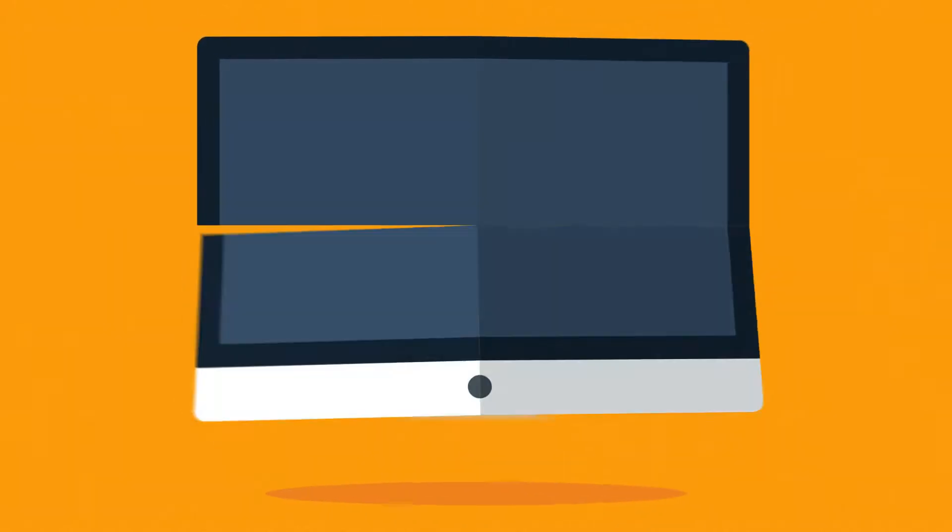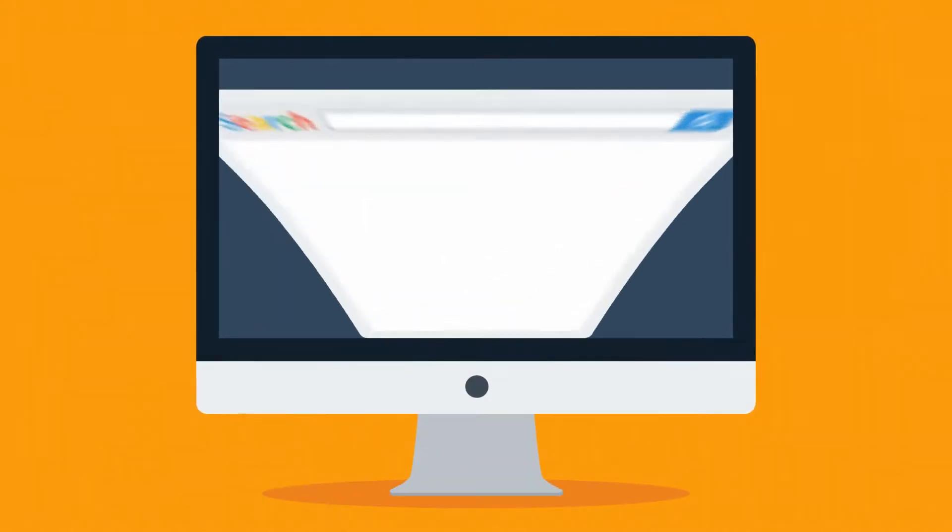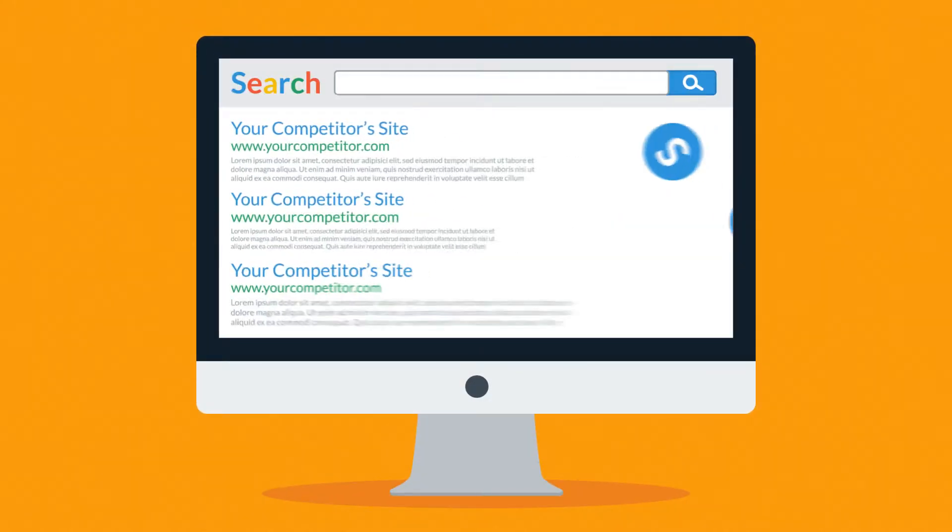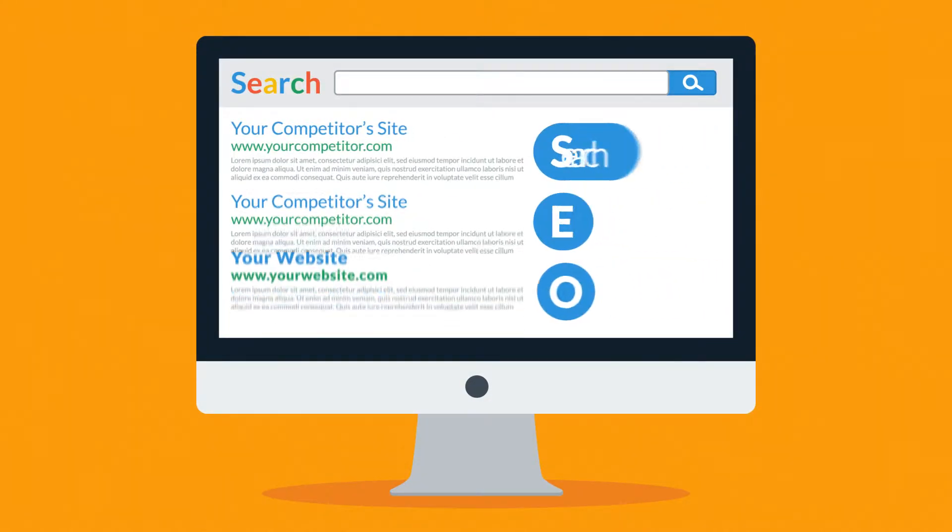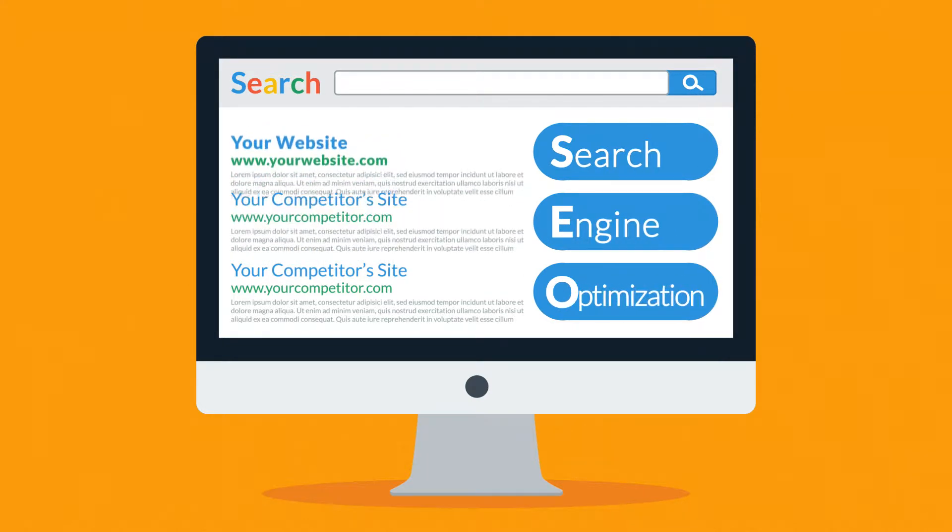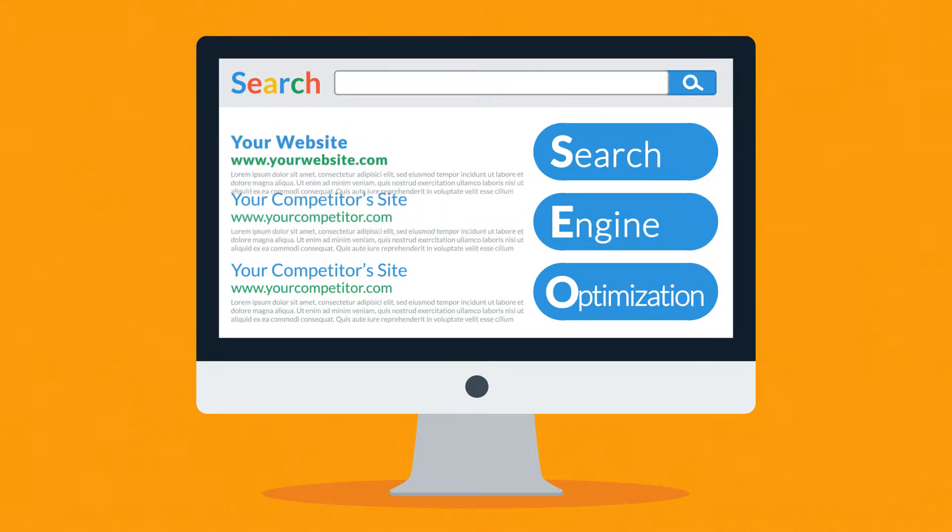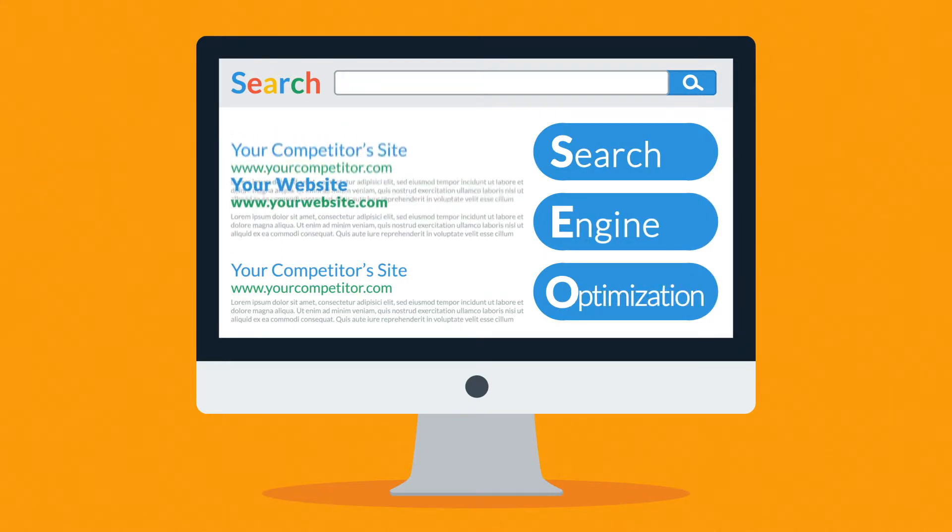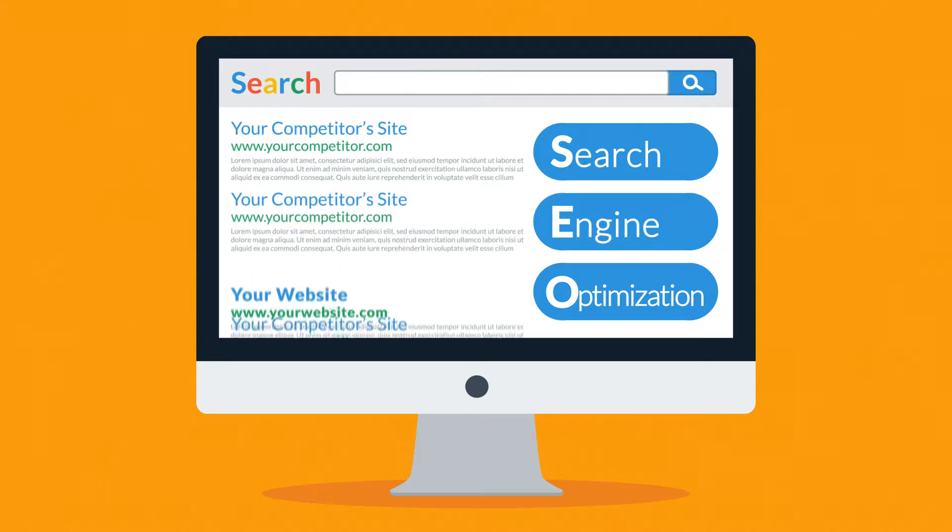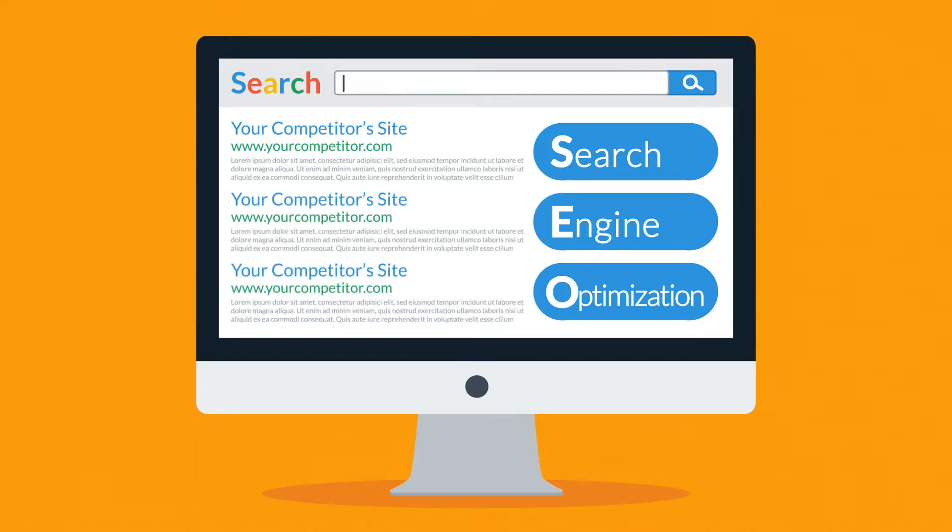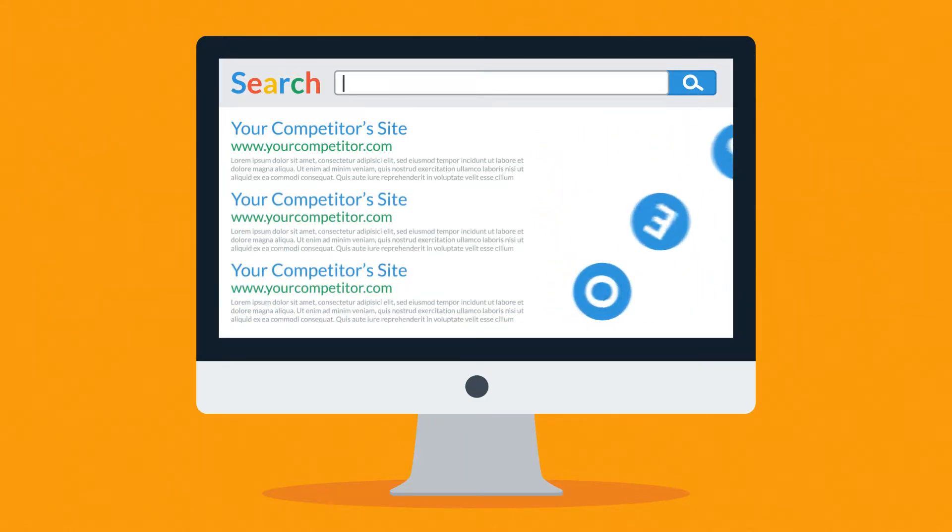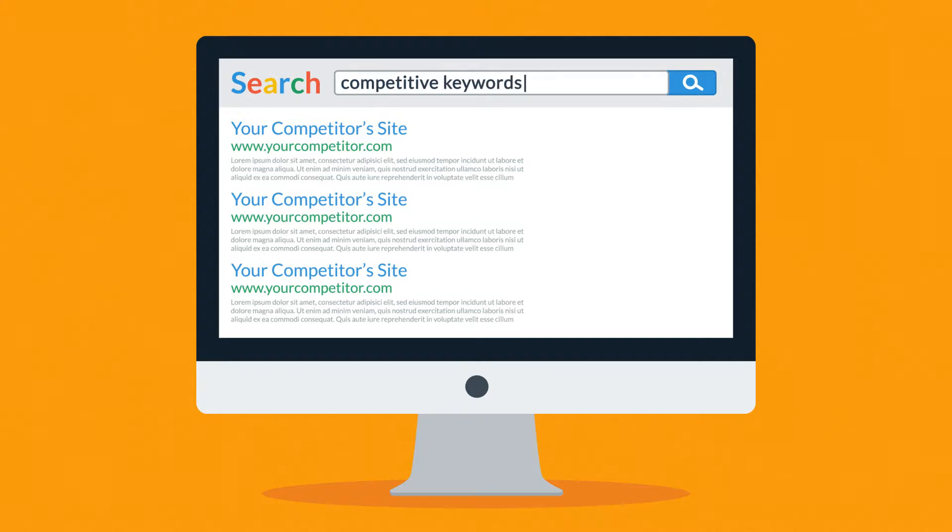You probably already know how search engines work and how SEO can help your website get a better ranking, right? Well, sometimes even the best SEO strategy is just not enough. The keyword you want to optimize for could be facing some really tough competition and you are simply unable to make it to the top results.